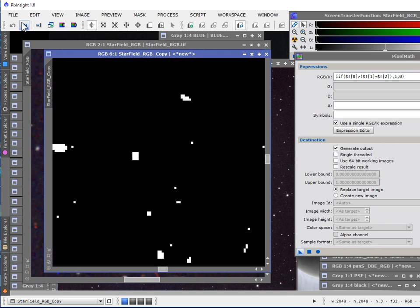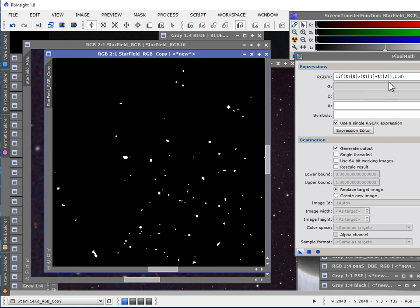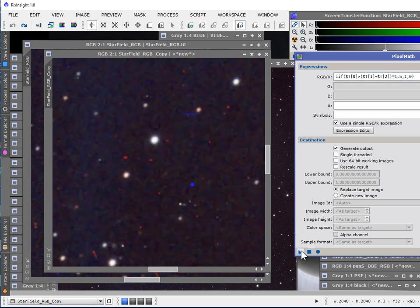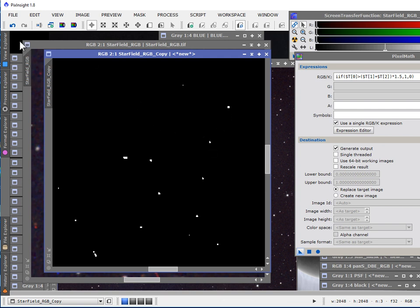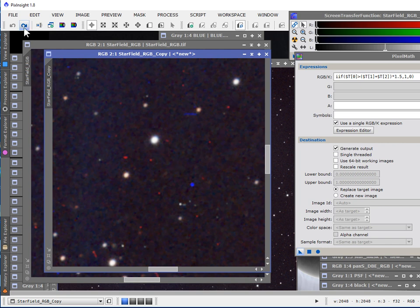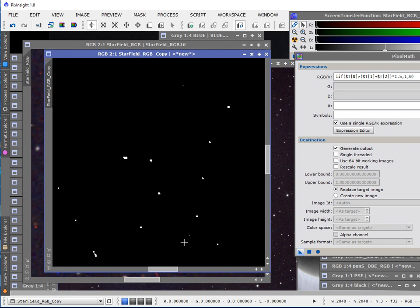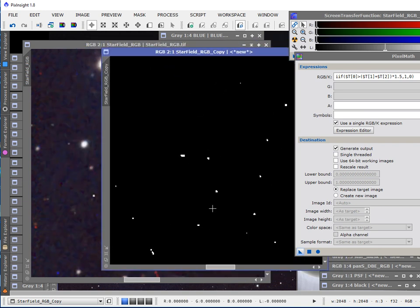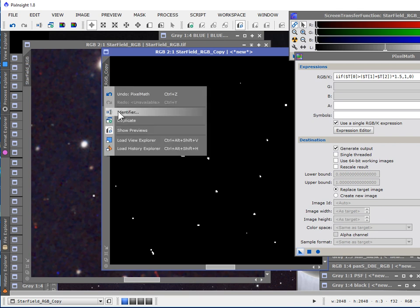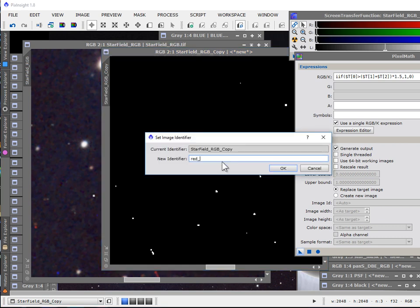So if we want to moderate the number of red little pixels we're detecting, we can just make it a little bit harder for this to evaluate to be true. We can multiply the sum of these two channels by some number to make it a little bit bigger. I'm going to make a guess of times 1.5 — 50% more. If it's 50% more in the red, it qualifies as true. Let's see if that helps us — all we're trying to do is just get the major ones. Actually, I think that's a good value. Let's call this our red blip mask and do them one at a time.